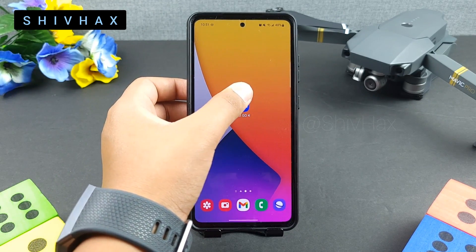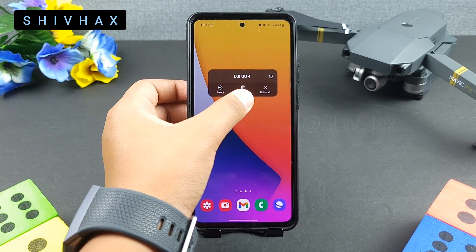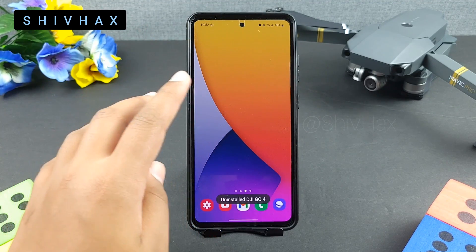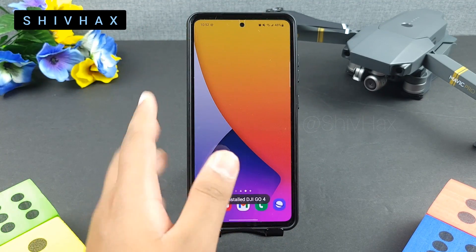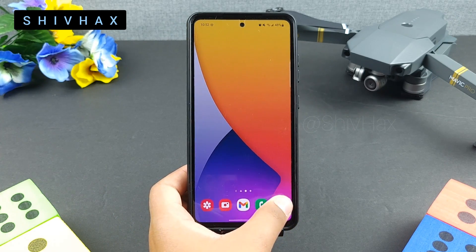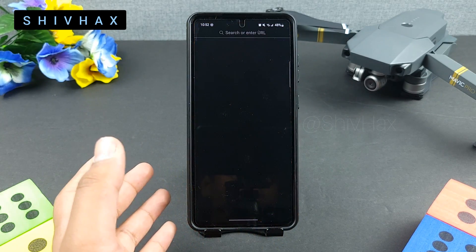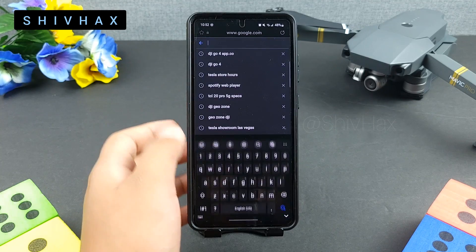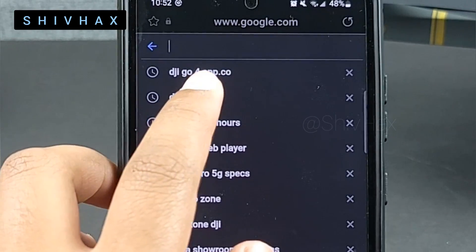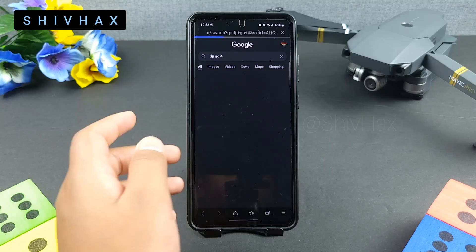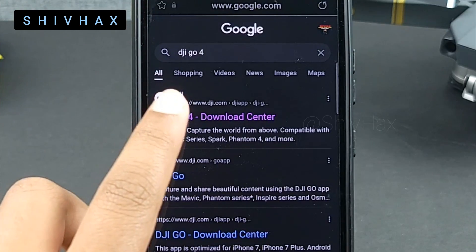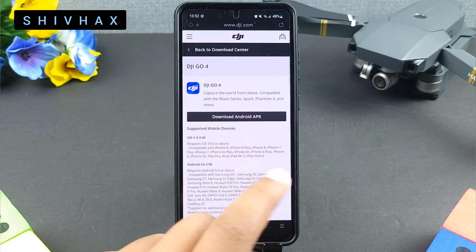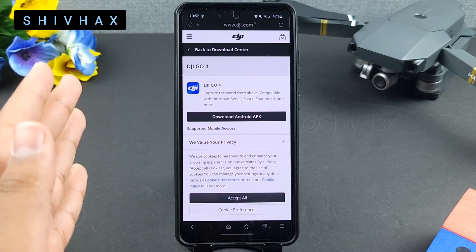What you want to do is first of all delete the DJI Go 4 app which you have already installed on your phone. Then go to your browser and type in DJI Go 4, then click on the first link — this is the download center.